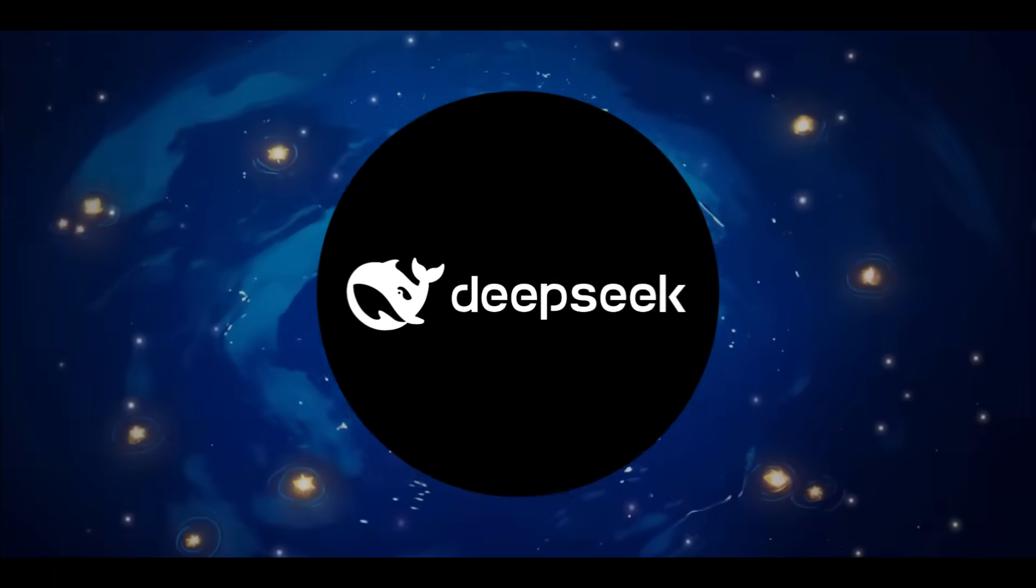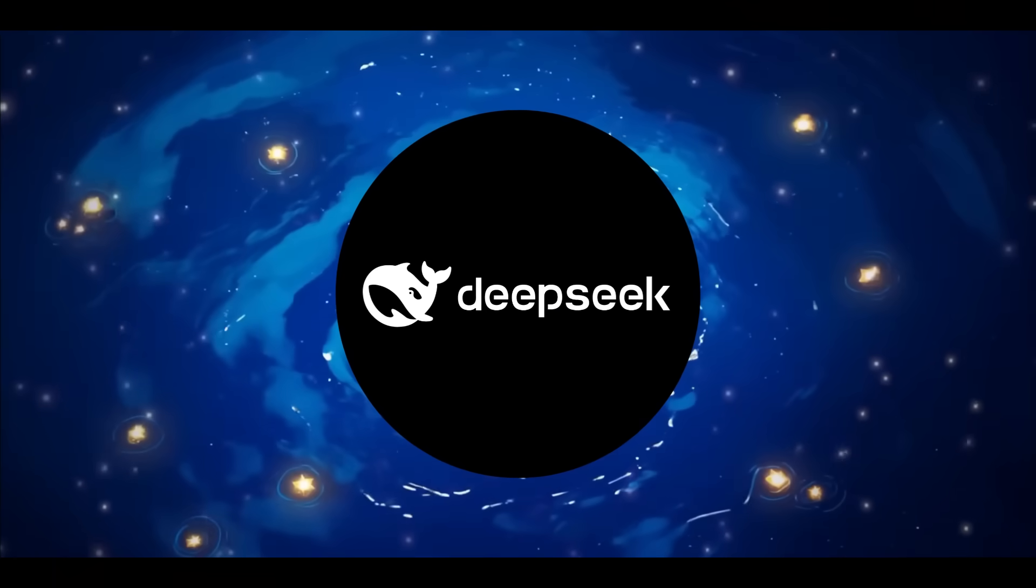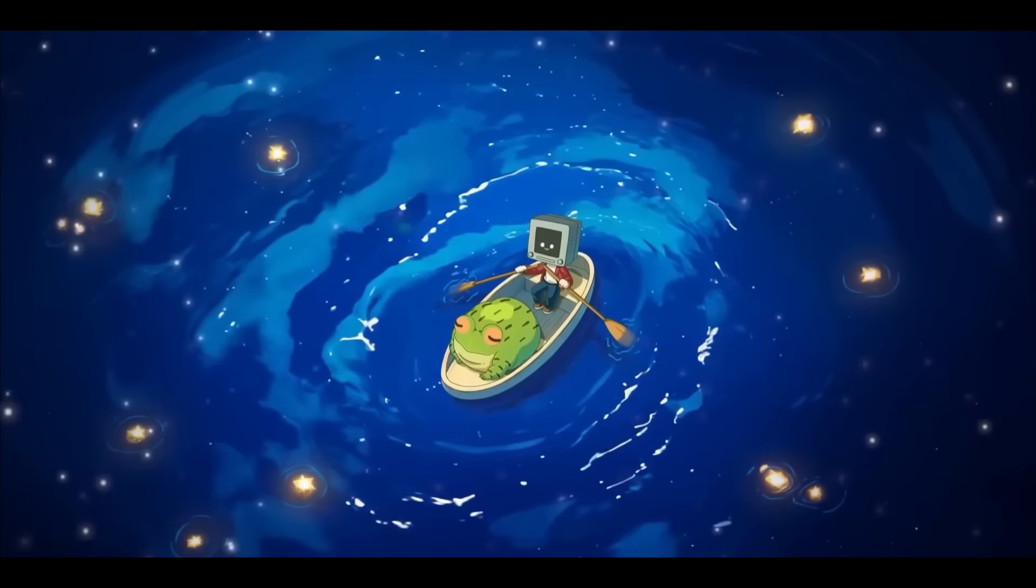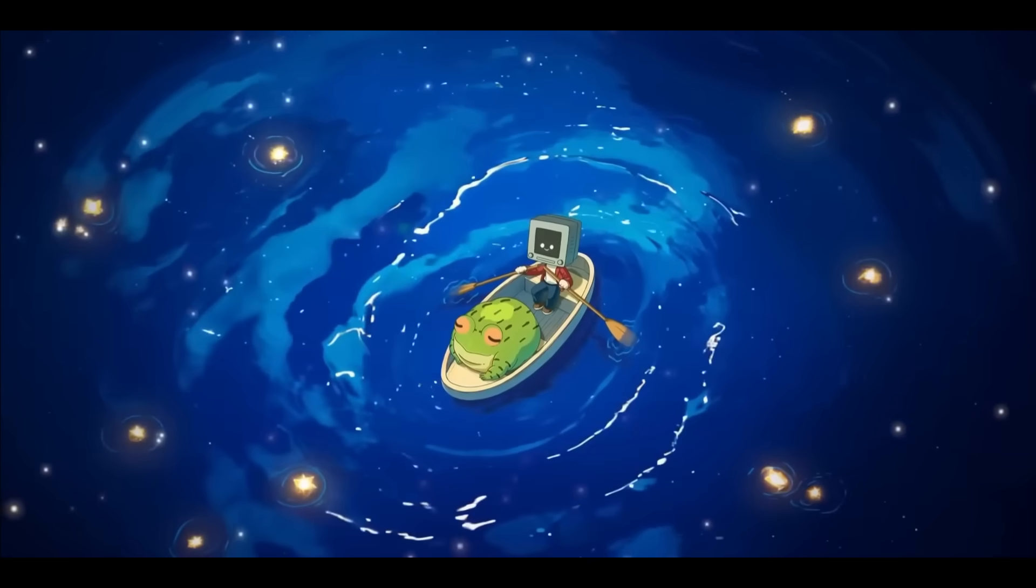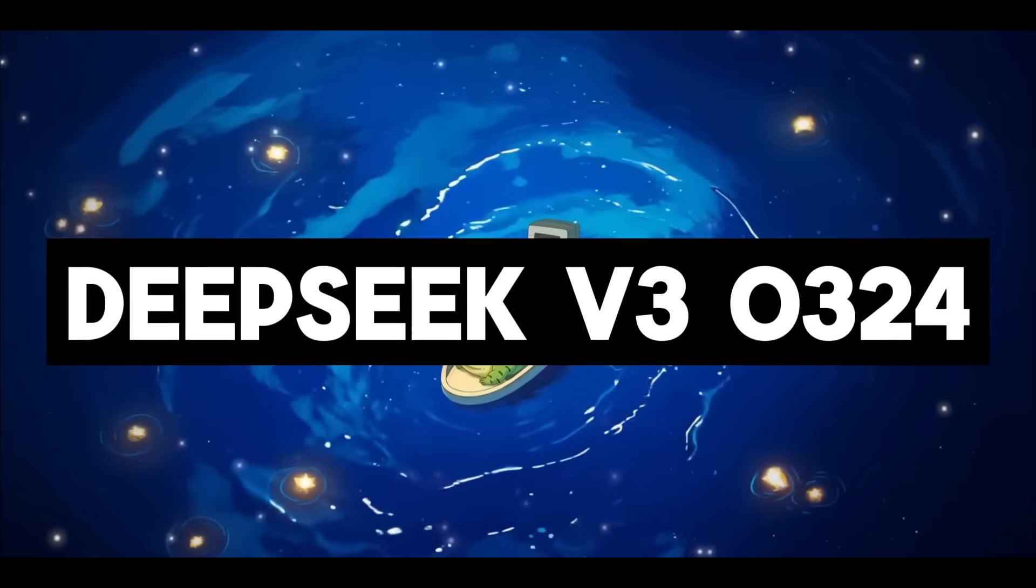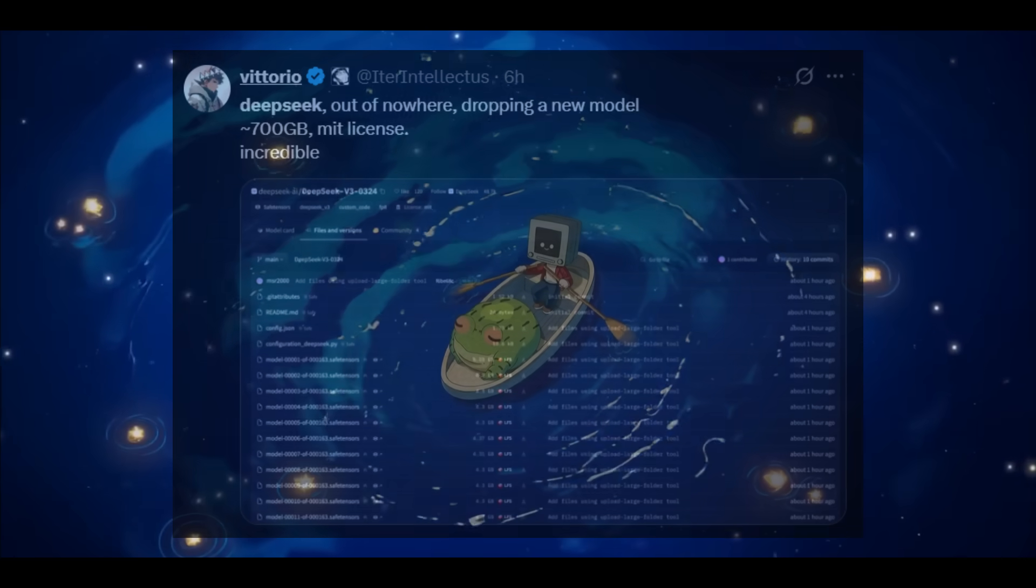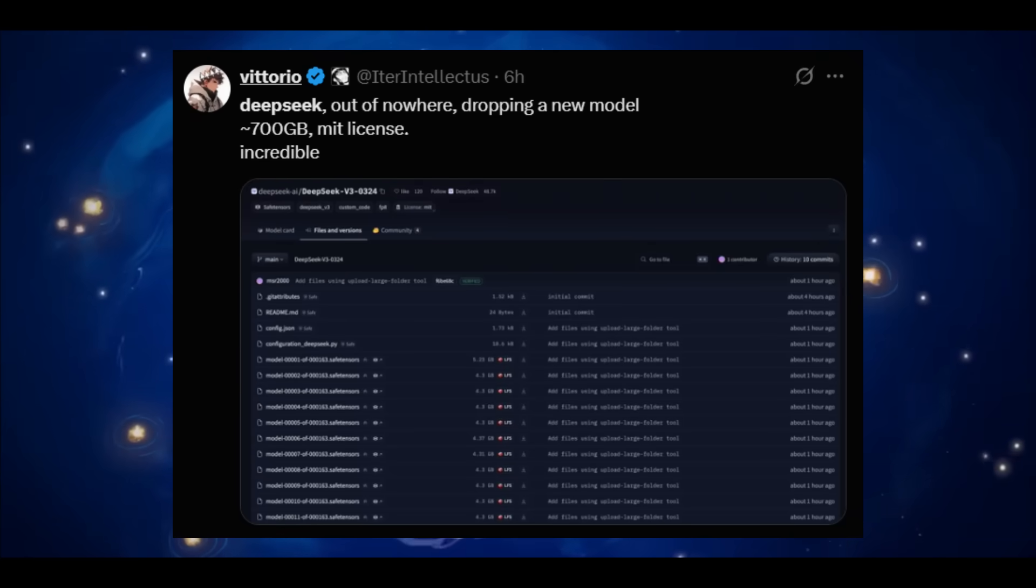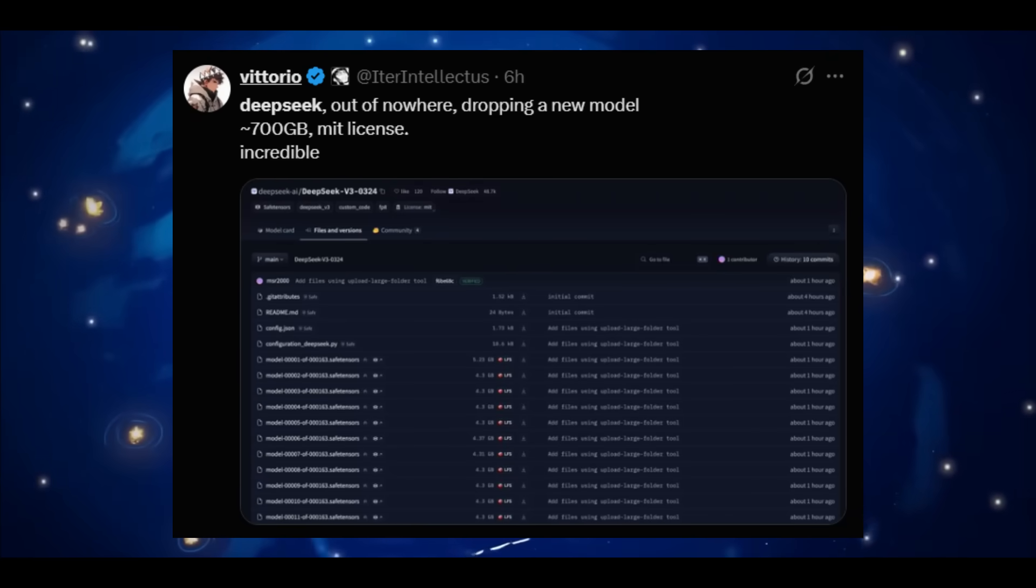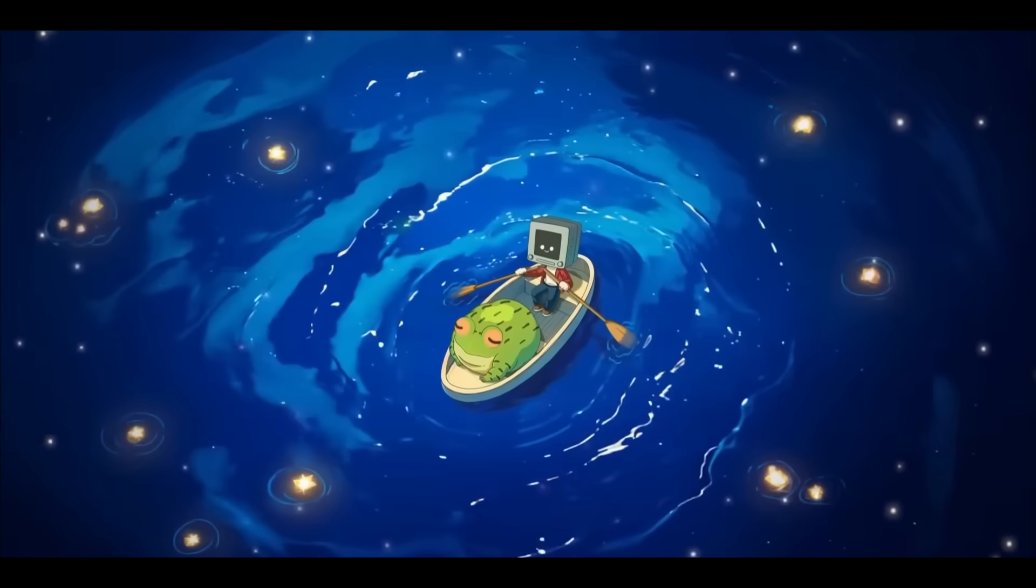We're back with another exciting release from the DeepSeek team as they have launched the new DeepSeek version 3.0.3.2.4 model. For simplicity, let's just call it the version 3.1 model as it's built upon the DeepSeek V3 model.